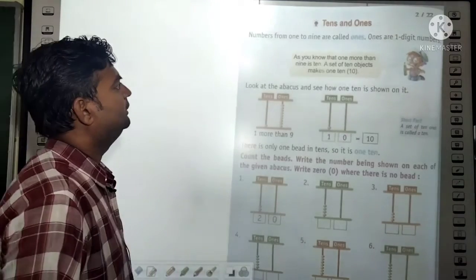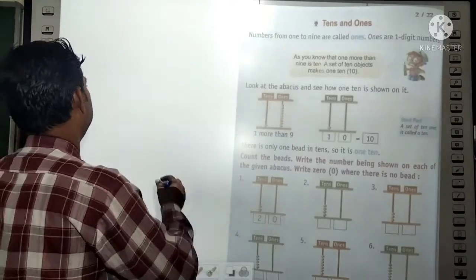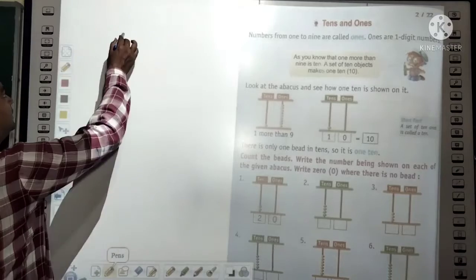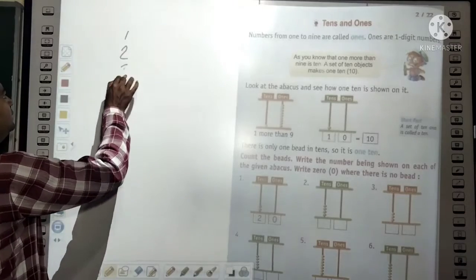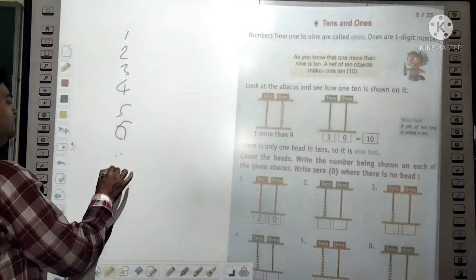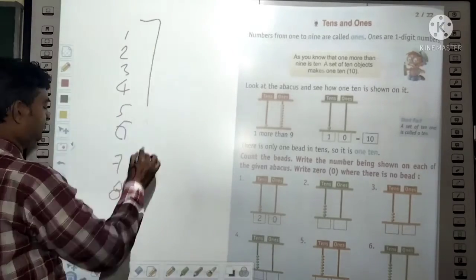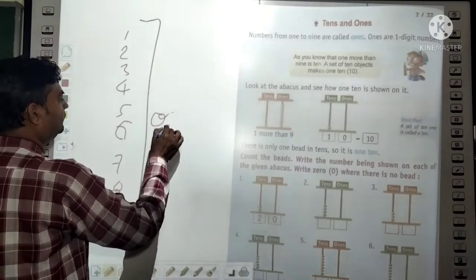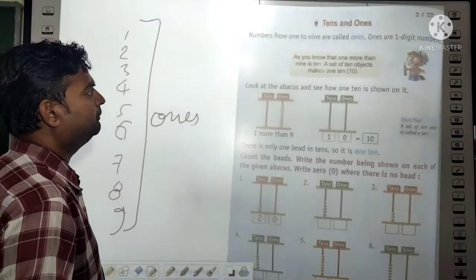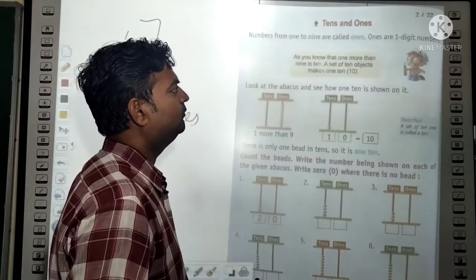The next point is 'Tens and Ones.' Numbers from 1 to 9 are called ones. So the numbers 1, 2, 3, 4, 5, 6, 7, 8, 9 — these are called ones. Numbers from 1 to 9 are called ones, and ones are one-digit numbers.